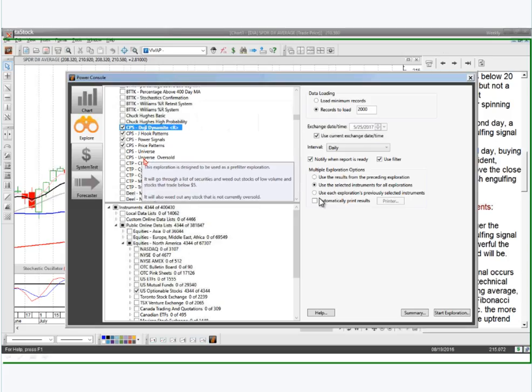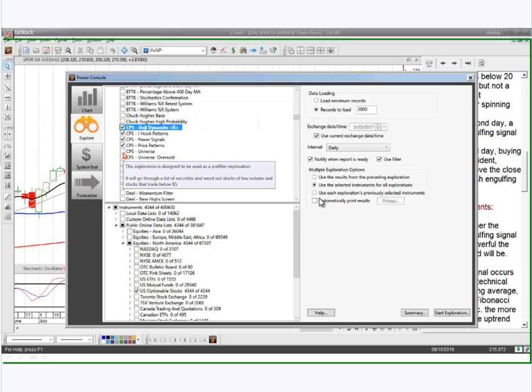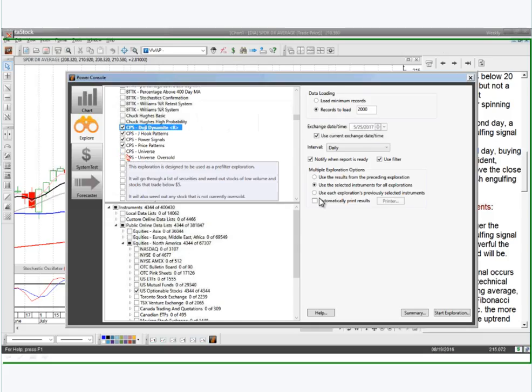The CPS Universe Oversold does exactly the same thing but also adds the criteria that it'll weed out any stocks that are not currently oversold. So you can pick one of these, run it against a huge list of stocks, and just build a watch list of what you're interested in. It's just a way to build a pre-filter list.